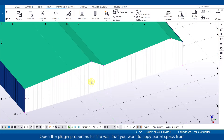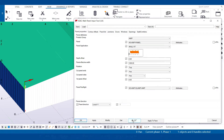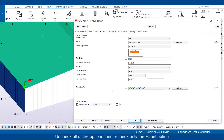Open the plugin properties for the wall that you want to copy panel specs from. Uncheck all of the options, then recheck only the panel option.